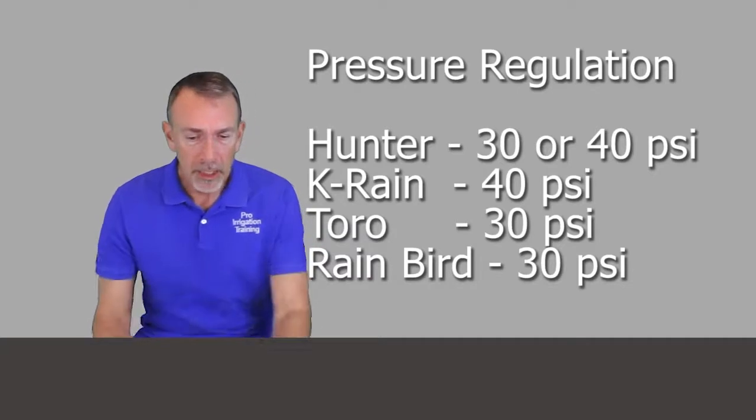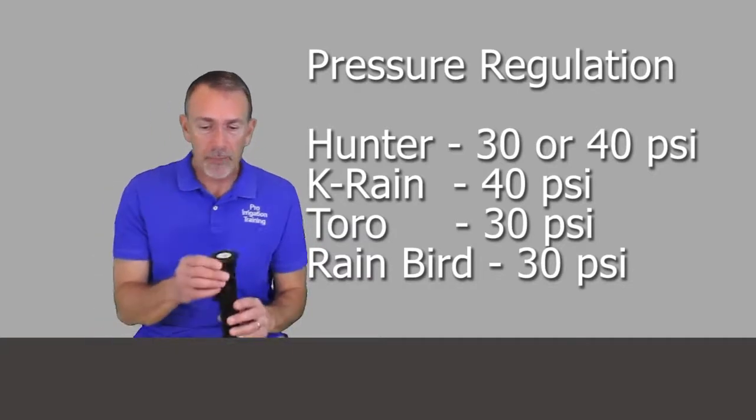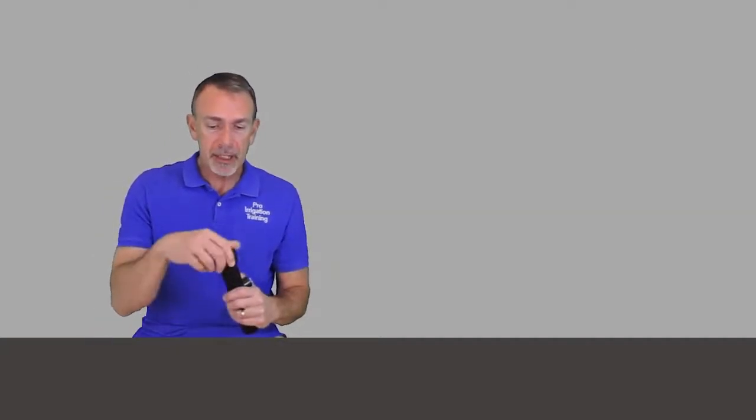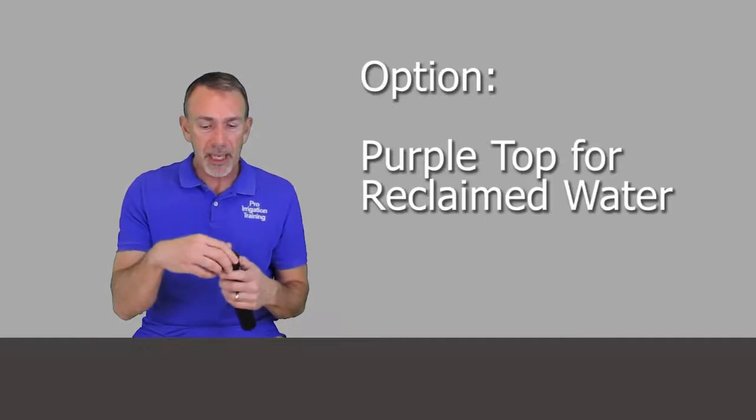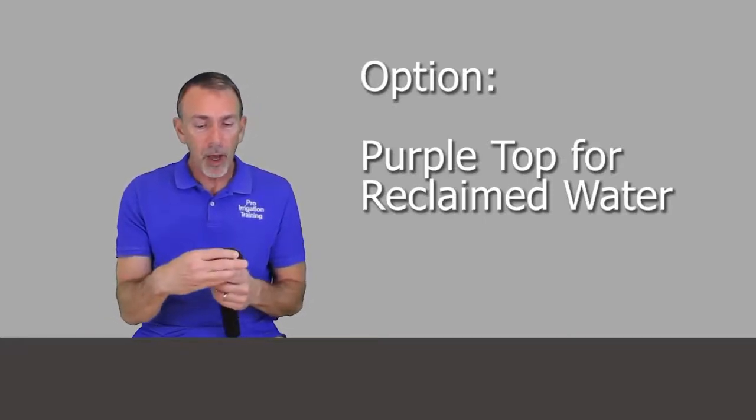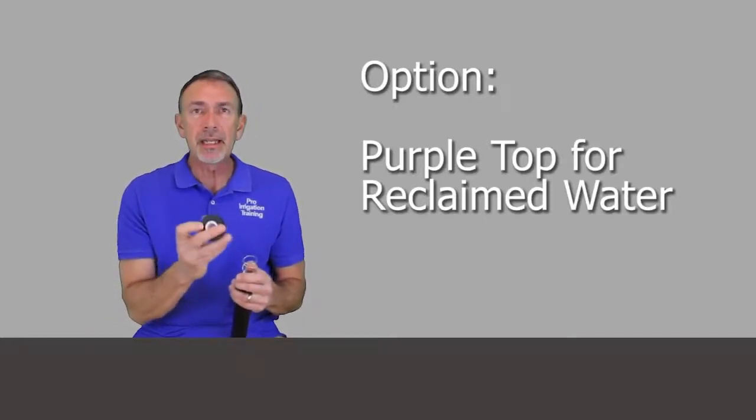With the tops here, you can take this top off and use a purple colored bonnet here on the top to indicate reclaimed water.